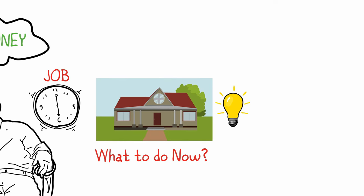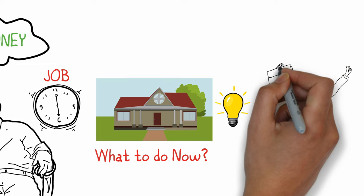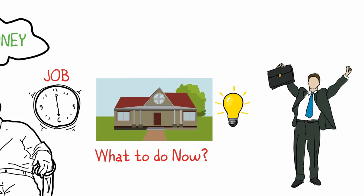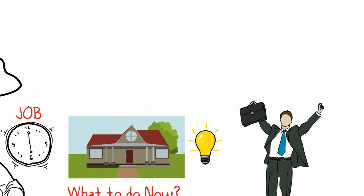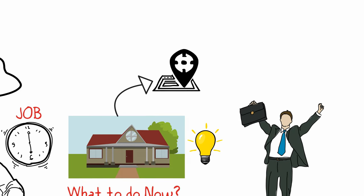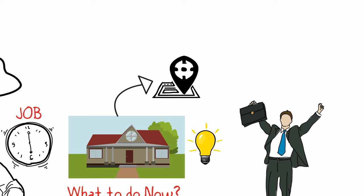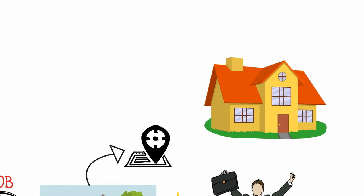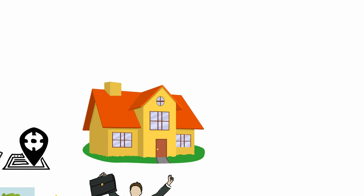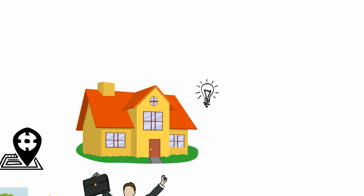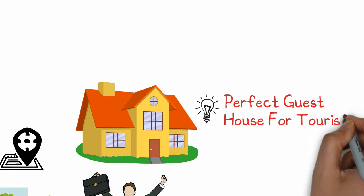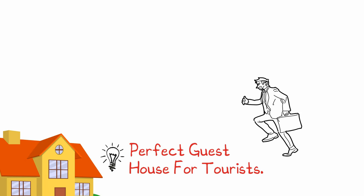Young entrepreneurs are ruling the world today, and why can't I? My old house was located in a small town area near a market, so I could easily establish it as a perfect guest house for tourists.